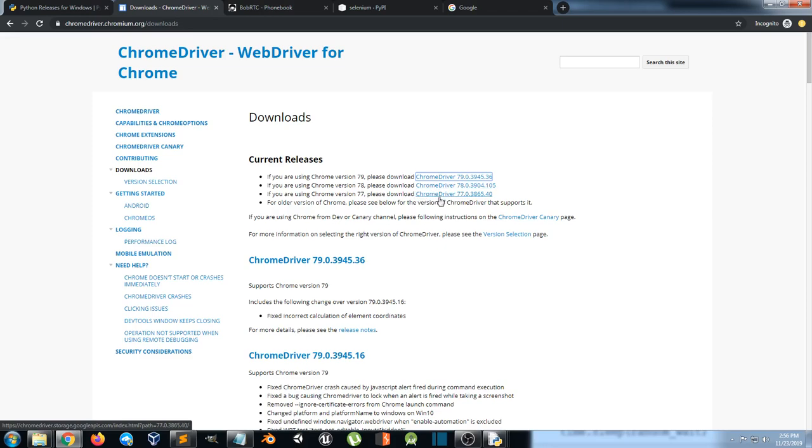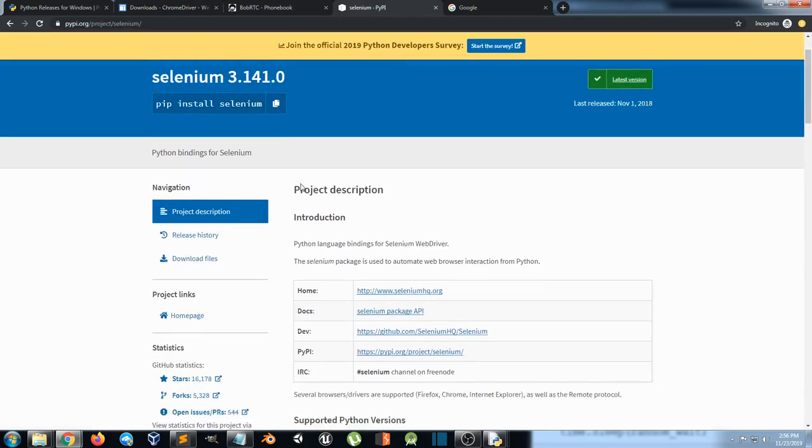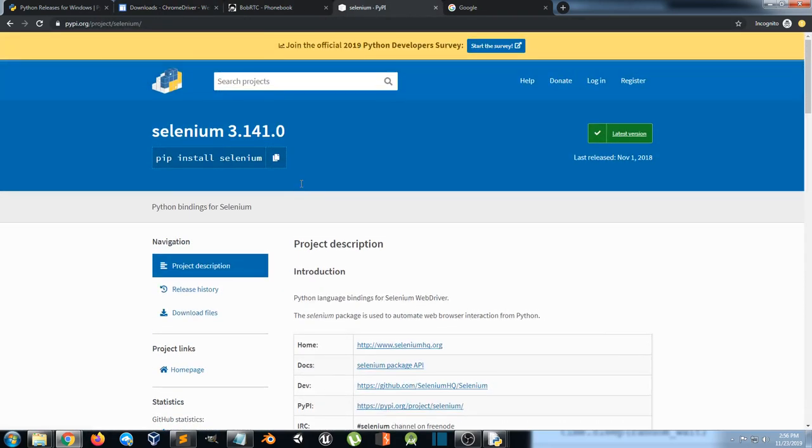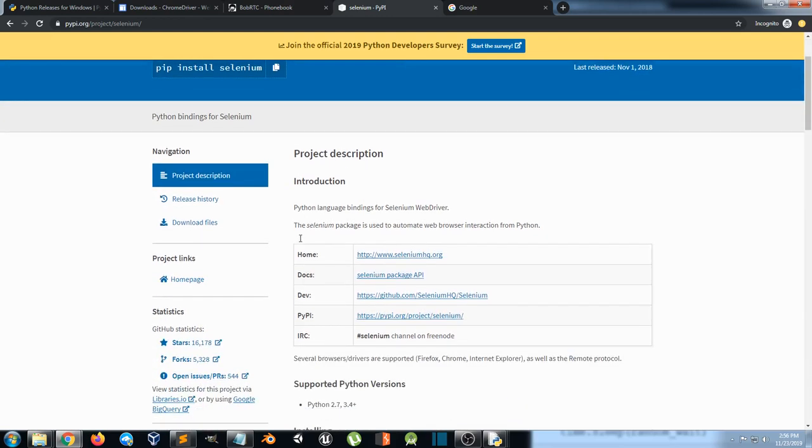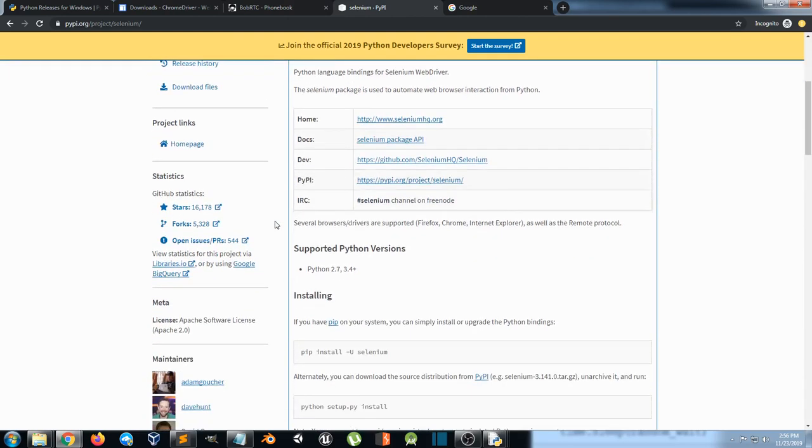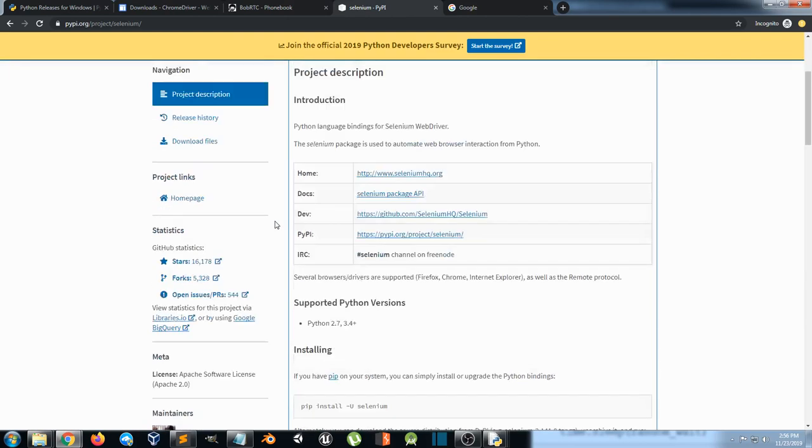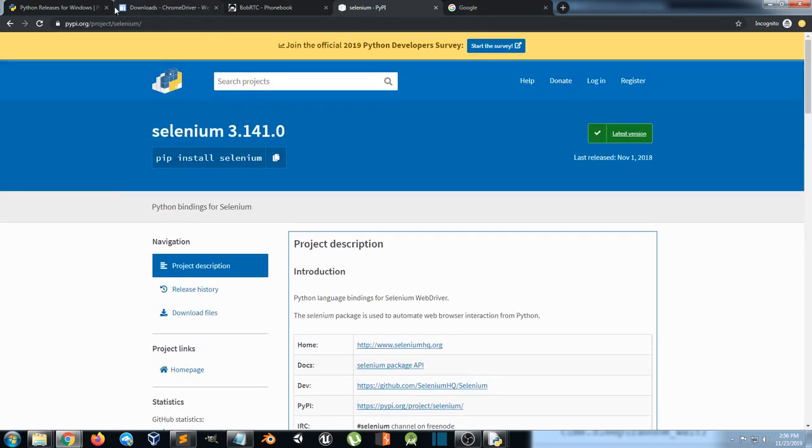Three, we're going to get Selenium. This is a module that works with Python that works with Chrome driver that interact with all the interactions on the web application testing. This Selenium package is used to automate web browser interaction from Python. That's a perfect explanation for it. Make sure you just get the latest version.